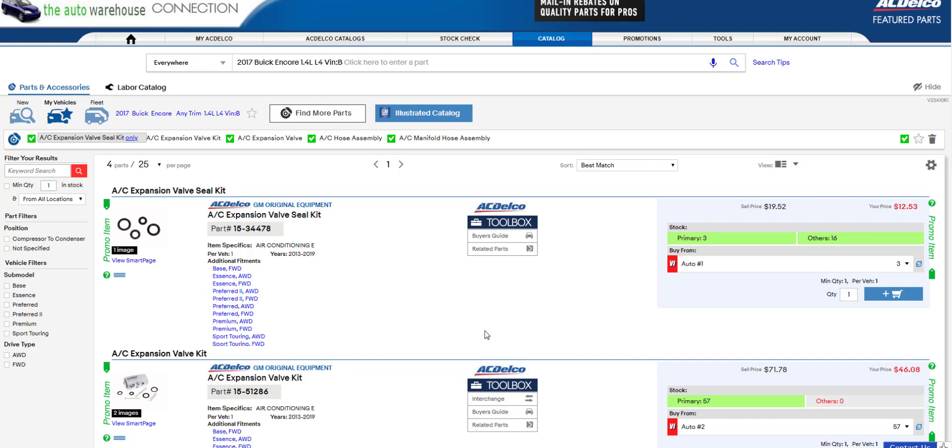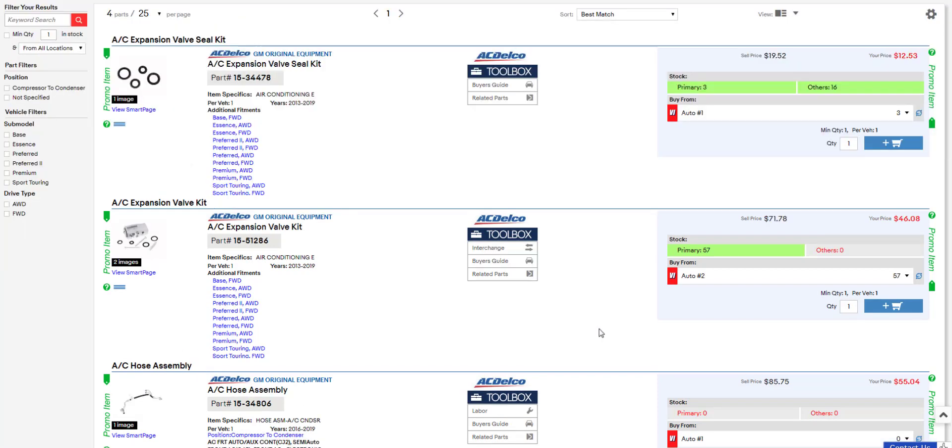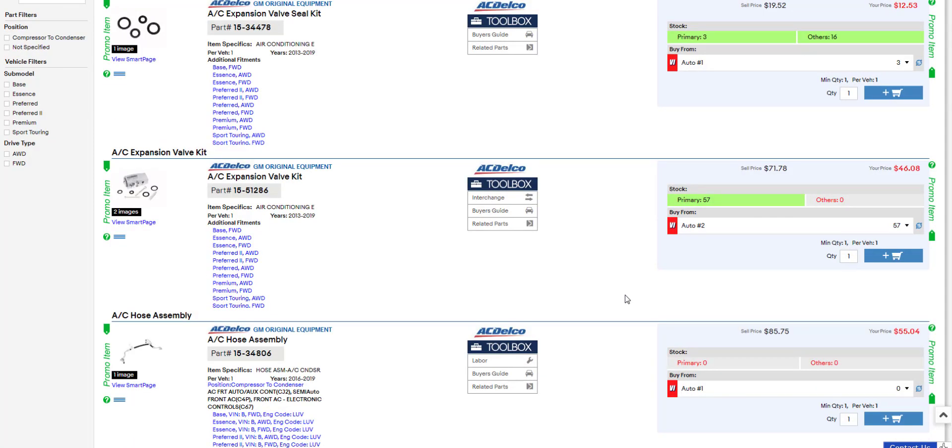The connection tool makes this as simple as a click of a button. For this example, I've already selected my vehicle, a 2017 Buick Encore, and looked up a few air conditioning parts. Let's say in this example that I've already quoted a price for my customer, and I already have their vehicle on the hoist. But my parts distributor's price is a little too high compared to some of the other parts sellers in the area.